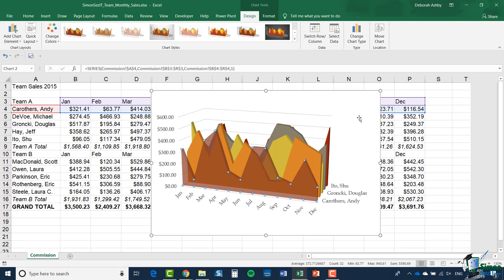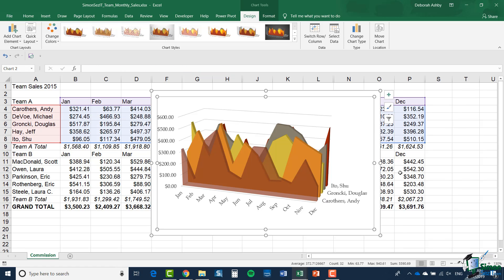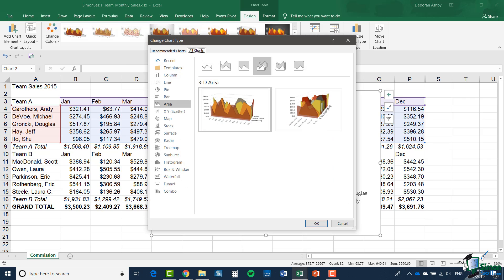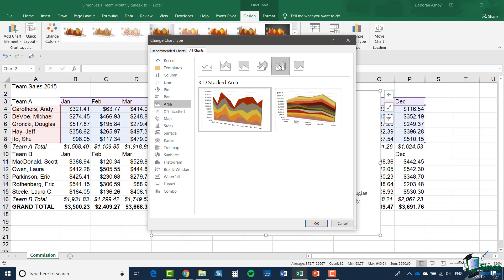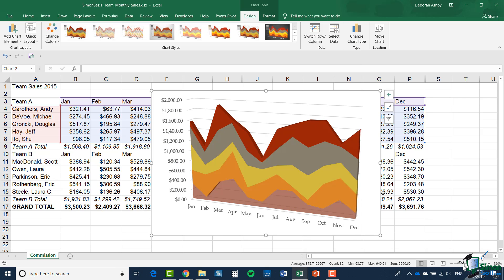Now let's look at one other option for area charts that I think can be useful in a presentation situation. So let me deselect Andy and go back to the Change Chart Type. And this time I'm going to go for a 3D Stacked Area Chart. And again, this may look quite baffling, but in a presentation situation it can be quite useful.